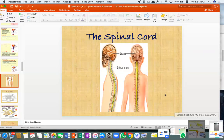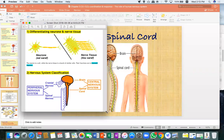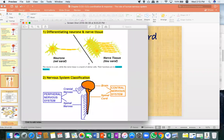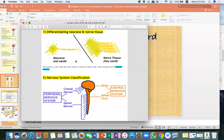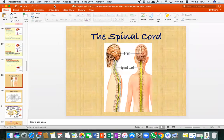Before we enter the spinal cord section, we know that the spinal cord is under the CNS. In a nervous system, it is divided into CNS (Central Nervous System) and PNS (Peripheral Nervous System). CNS consists of the brain and spinal cord. We will look at the spinal cord part.